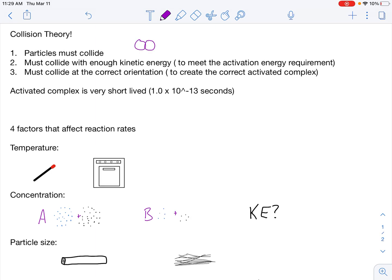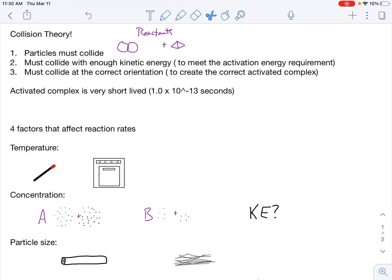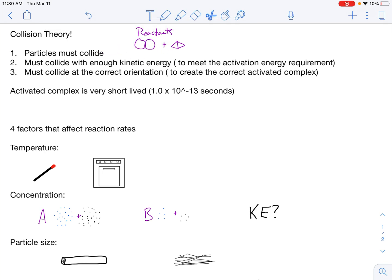Let's give an example using two circles and two triangles as reactants. According to collision theory, part one: they have to actually hit each other — if they don't, no reaction takes place. Part two: they must collide with enough kinetic energy. If they're moving really slowly, they'll just bounce off. They have to hit with enough oomph, which means meeting the activation energy requirement. The amount of energy required differs for each reaction.